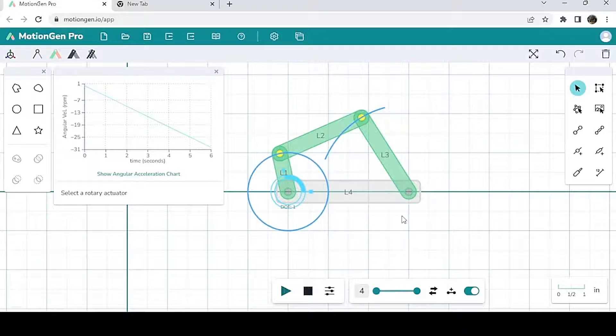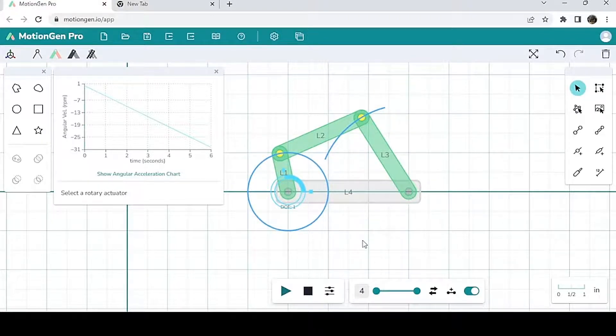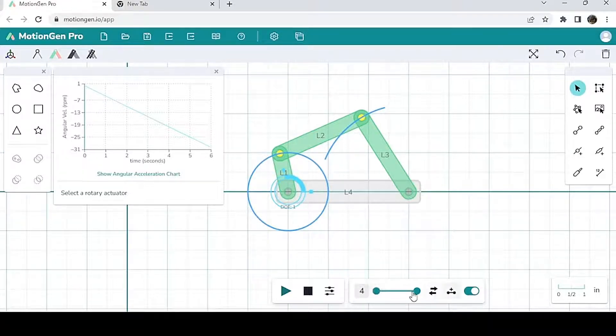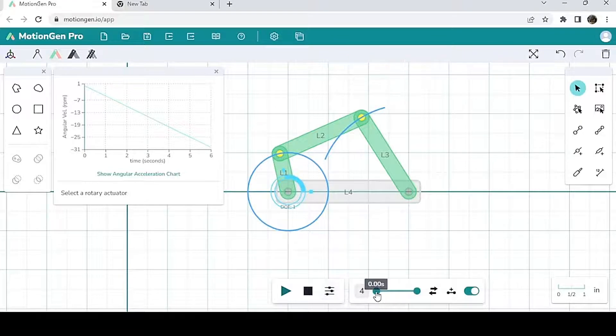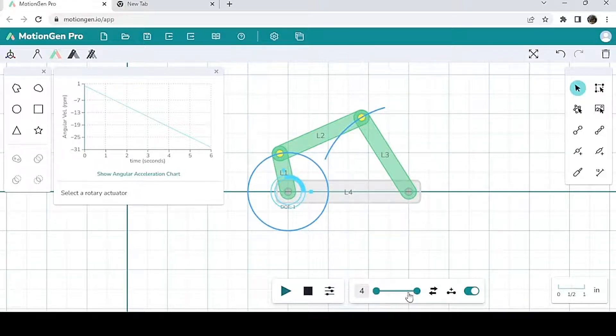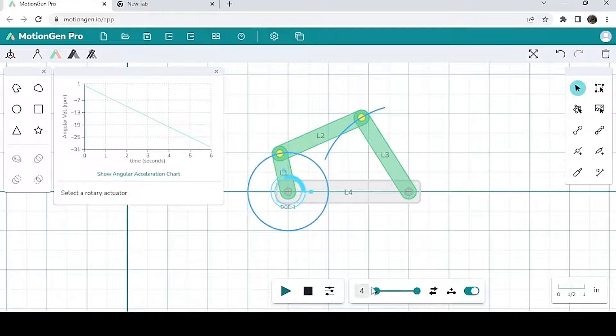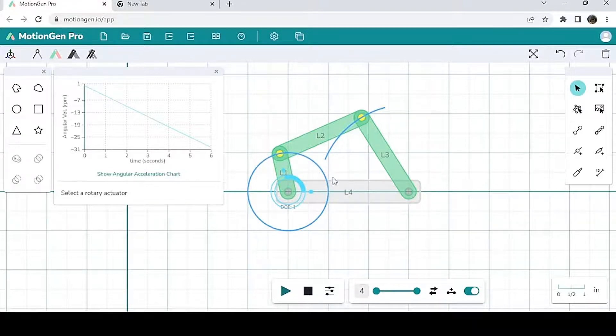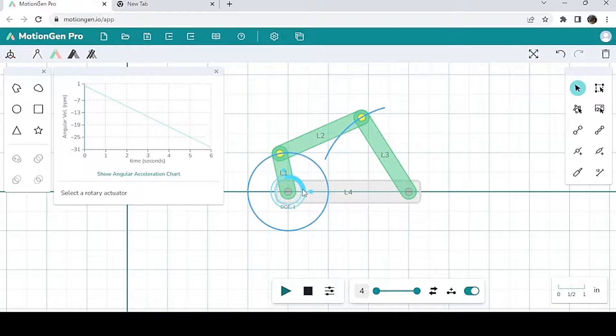Now you can also adjust its motion down here. So you notice when I click on this, there's this little time interval here. Now when you adjust this time interval, it'll constrain the motion of the actuator. So let's say I don't want the actuator to rotate for the entire duration of six seconds, right?